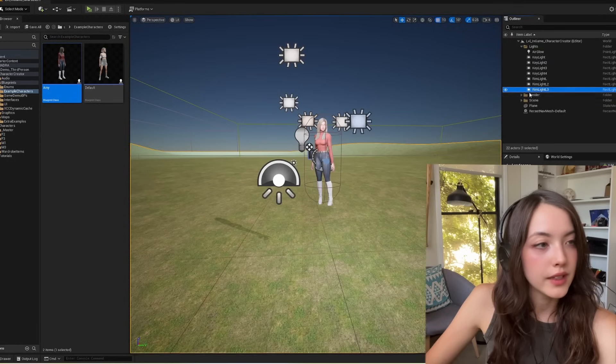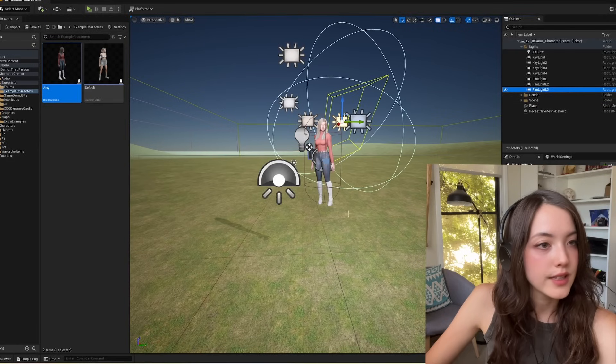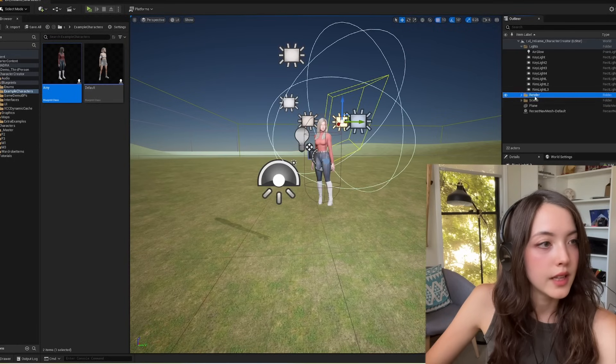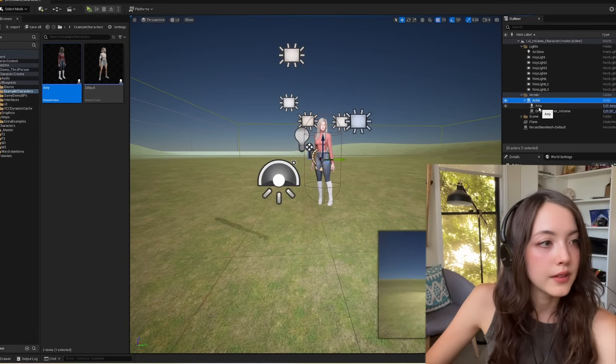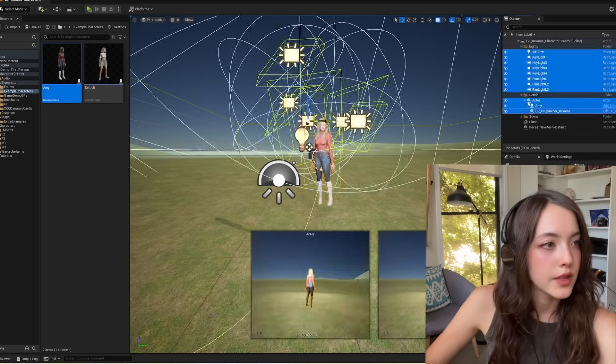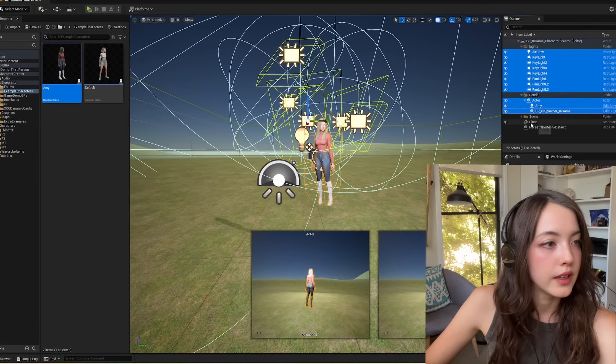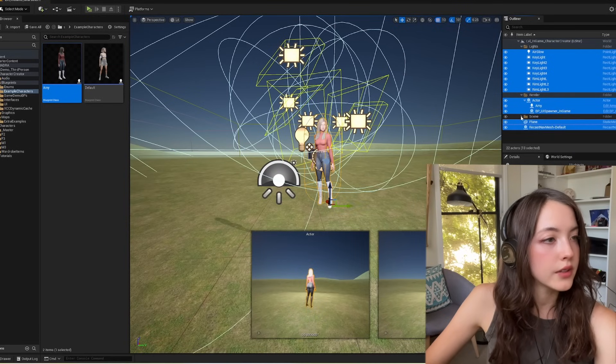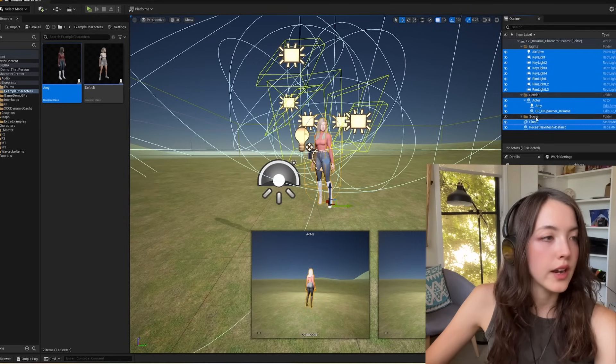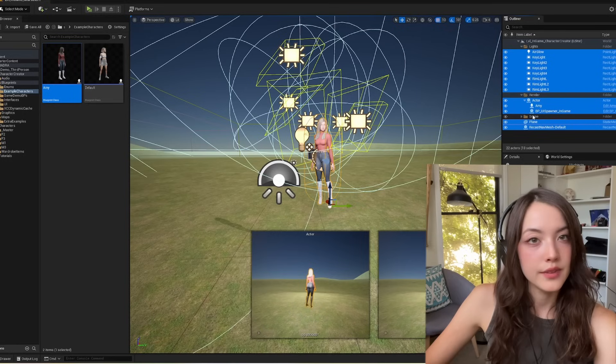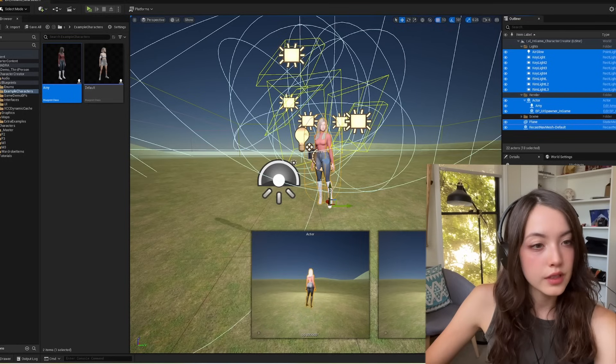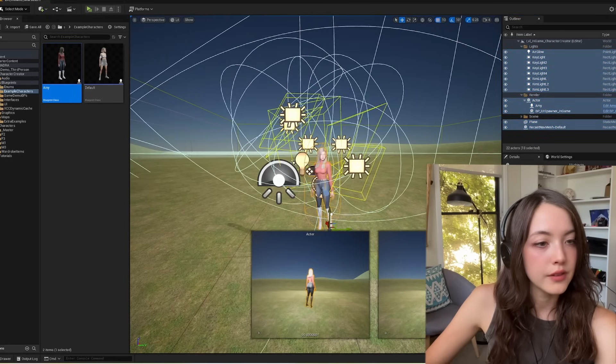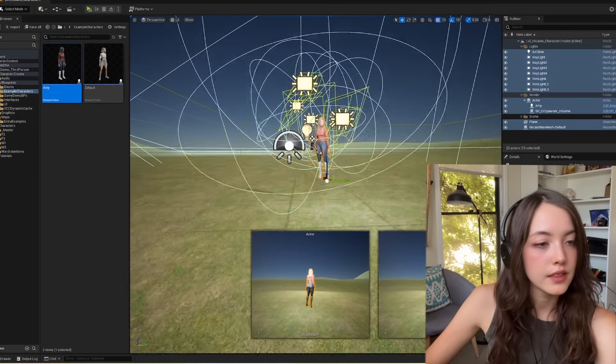If you notice when you bring the character in that it's not aligning with the ground, just grab everything to do with the character controller. So everything except for that scene folder that you created. And you can move this around.